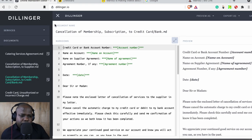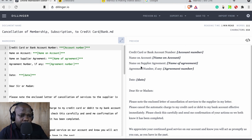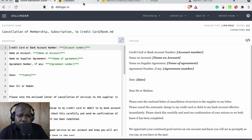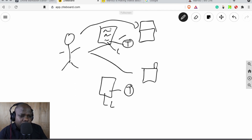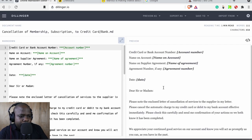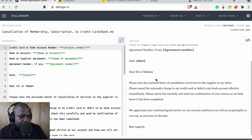Here's how the letter looks. If you want to cancel a membership at a credit card bank, you fill in the credit card bank number, your name, account, and the supply agreement. The agreement number you can find on the agreement itself or sometimes on your invoice or statement. The date — if you send an email, the date is already noted; if you send a letter, make sure you put a date.